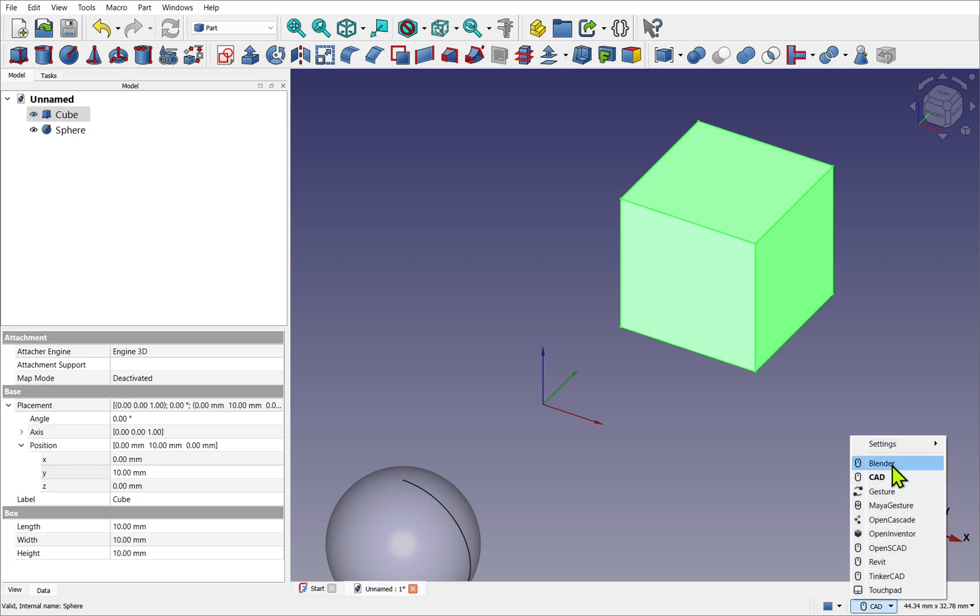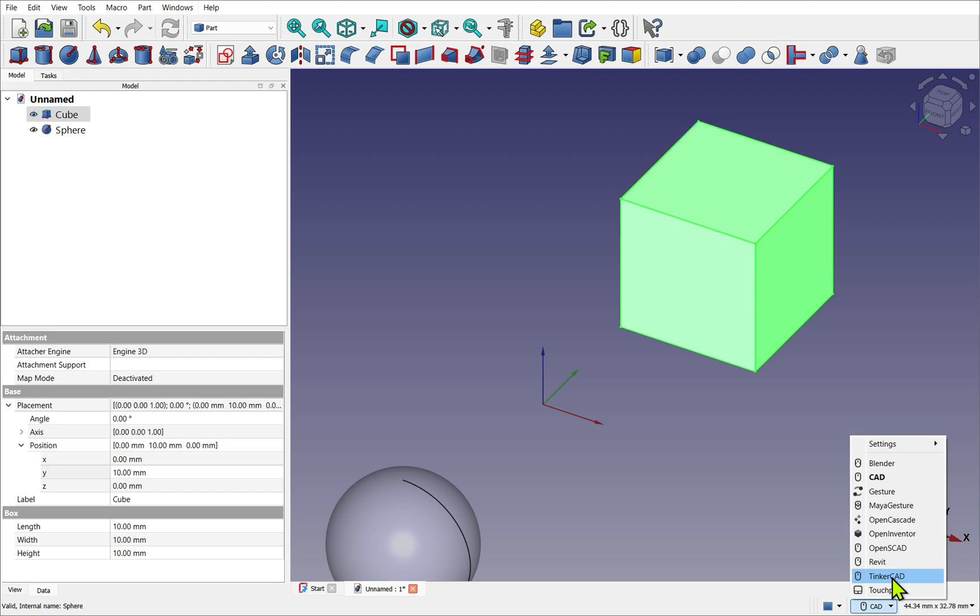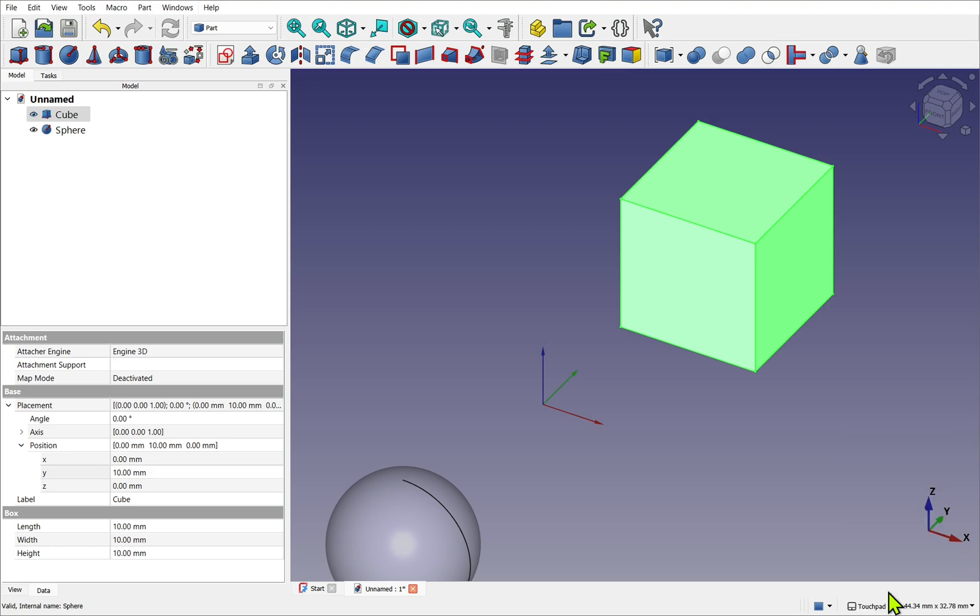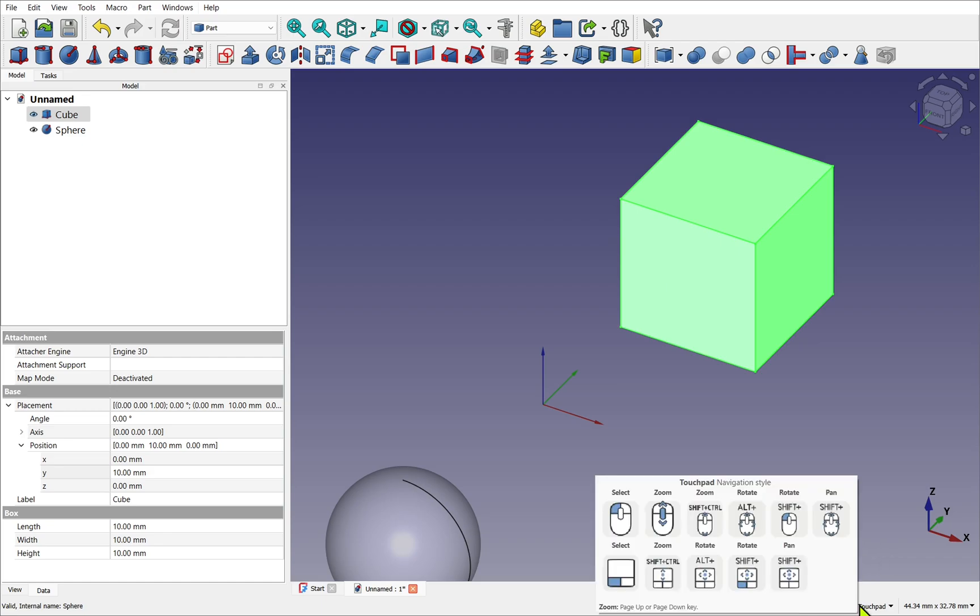There are some presets that copy common programs, such as Blender, Maya, and Tinkercad. If you already use those programs... I'm going to be using the touchpad. This is my preferred navigation style because it allows me the flexibility of using both mouse and touchpad without changing any settings. We can see what buttons it uses by hovering over the navigation style and leaving the mouse for a couple of seconds. A popup will appear and it shows both the mouse and keyboard buttons that are used for select, zoom, rotate, and pan.